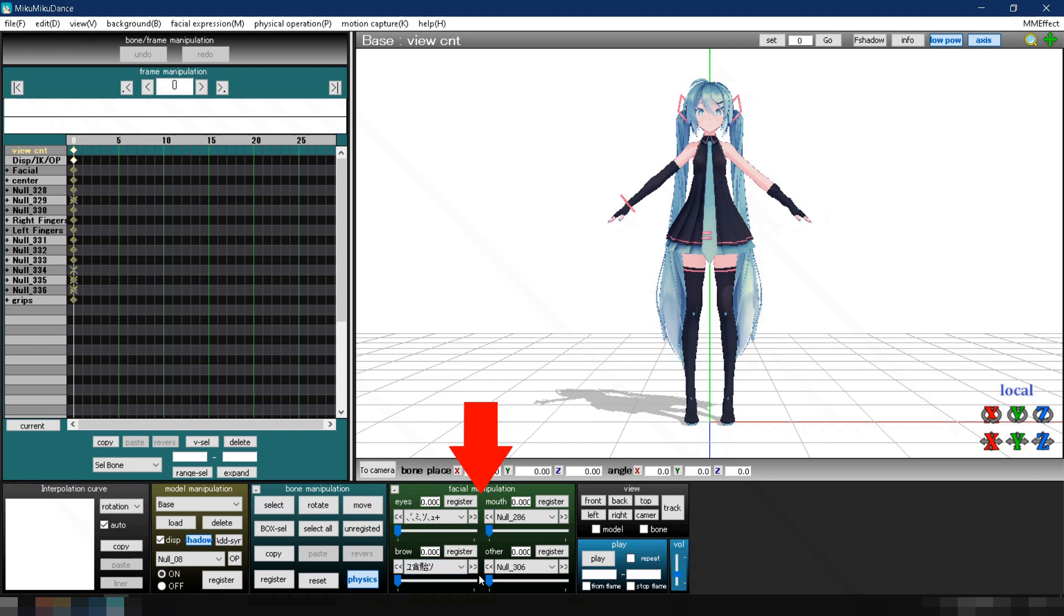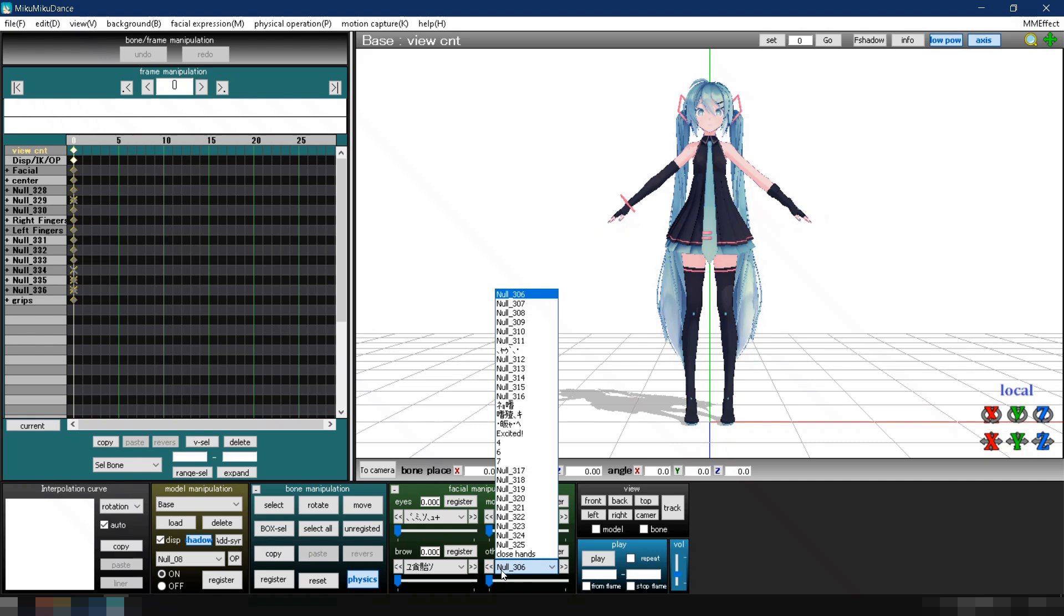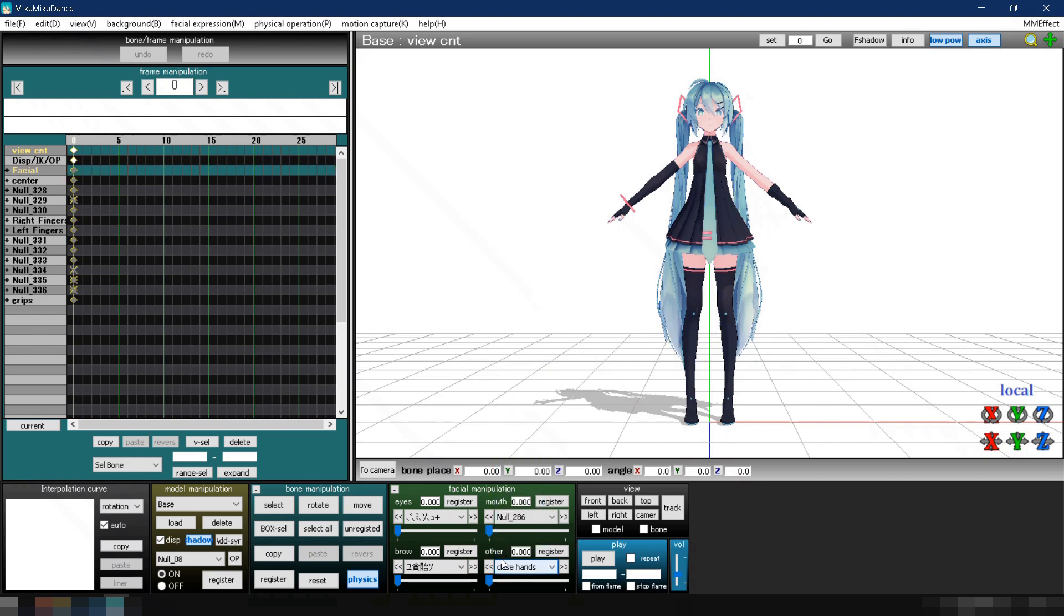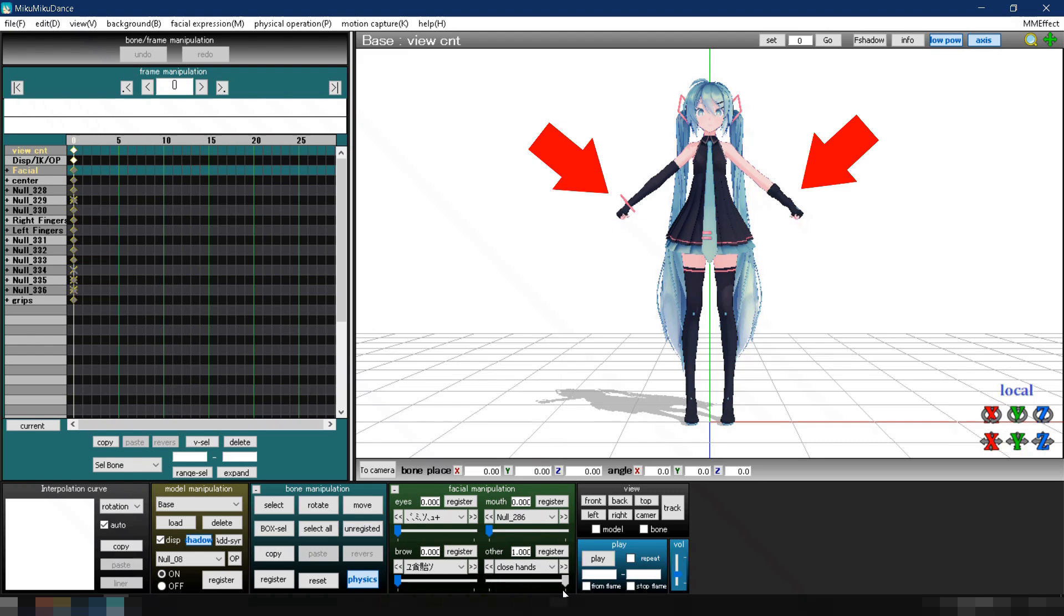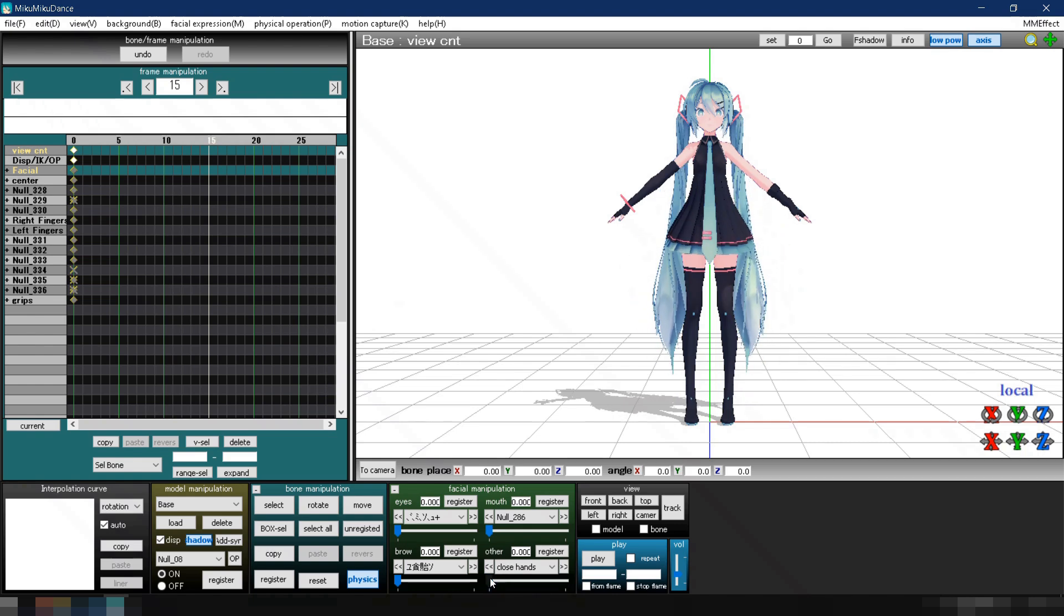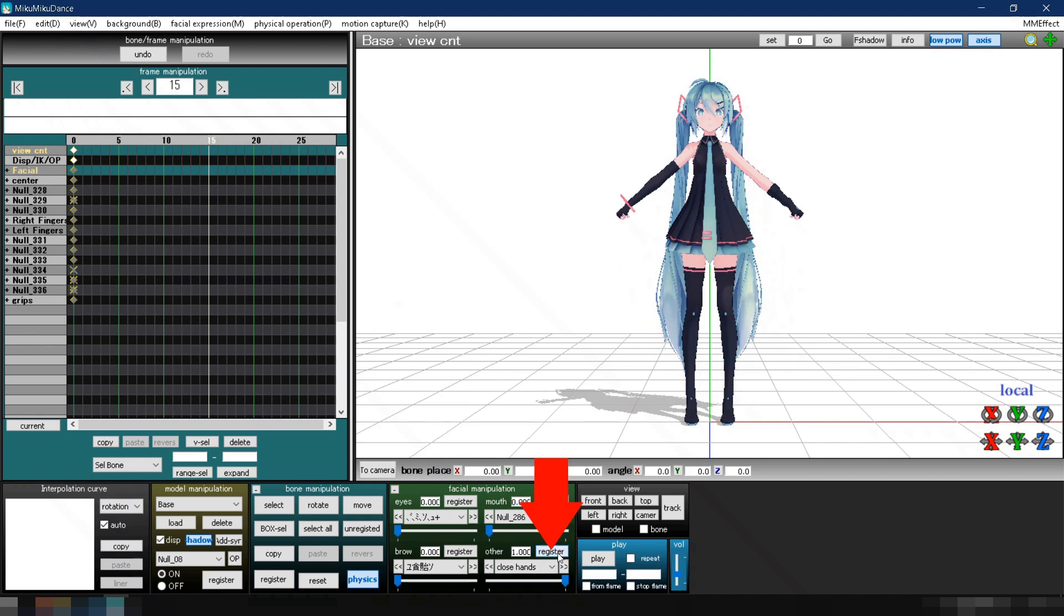In Facial Manipulation, under the Other section, select the morph that we made in PMX Editor. When you move the slider from 0 to 1, you can see the model's hand close. Adding poses like this doesn't only apply to the model's finger bones, but to any bone you want to add poses to.